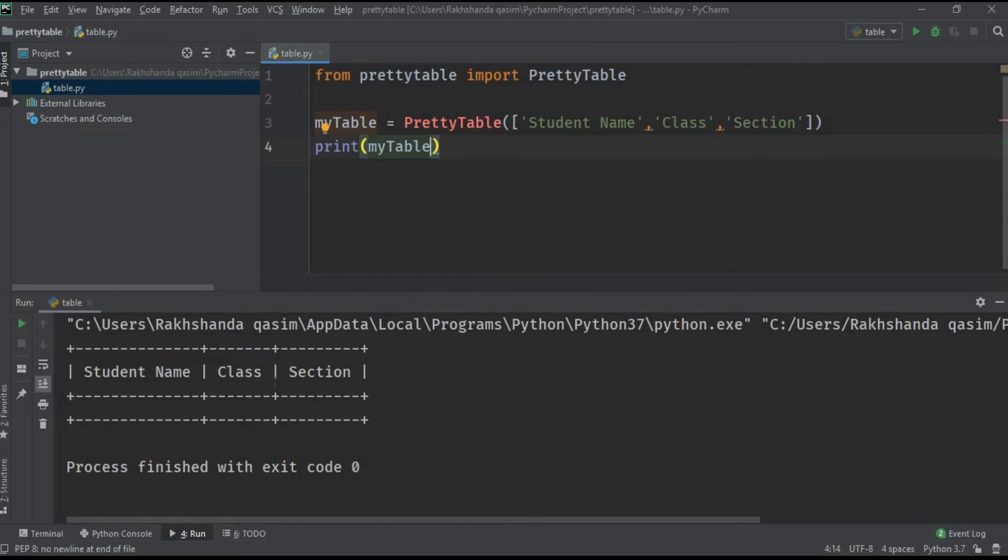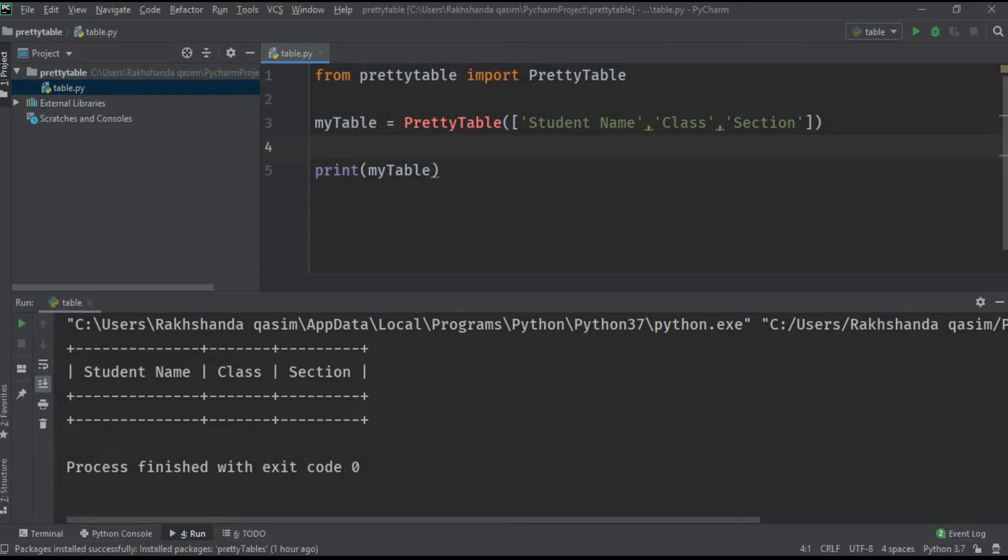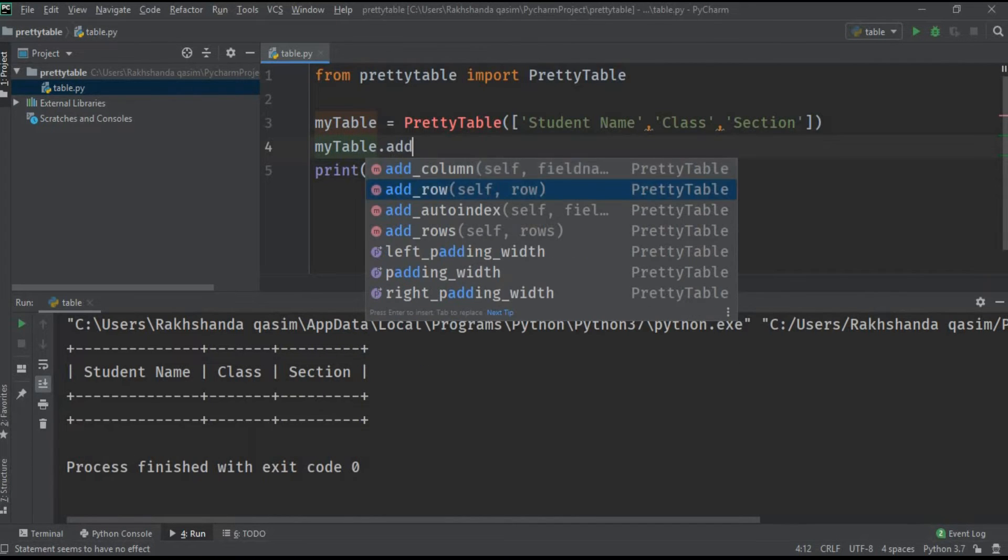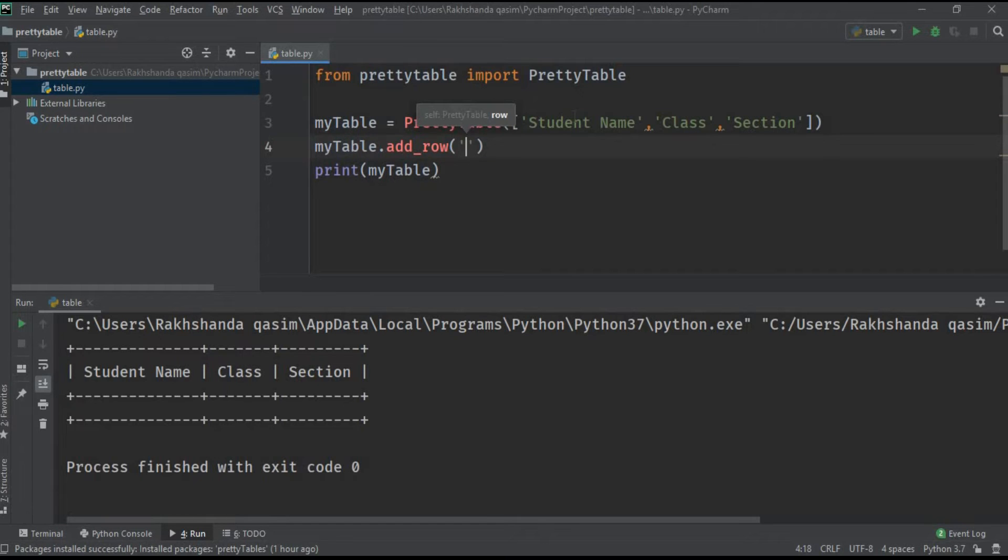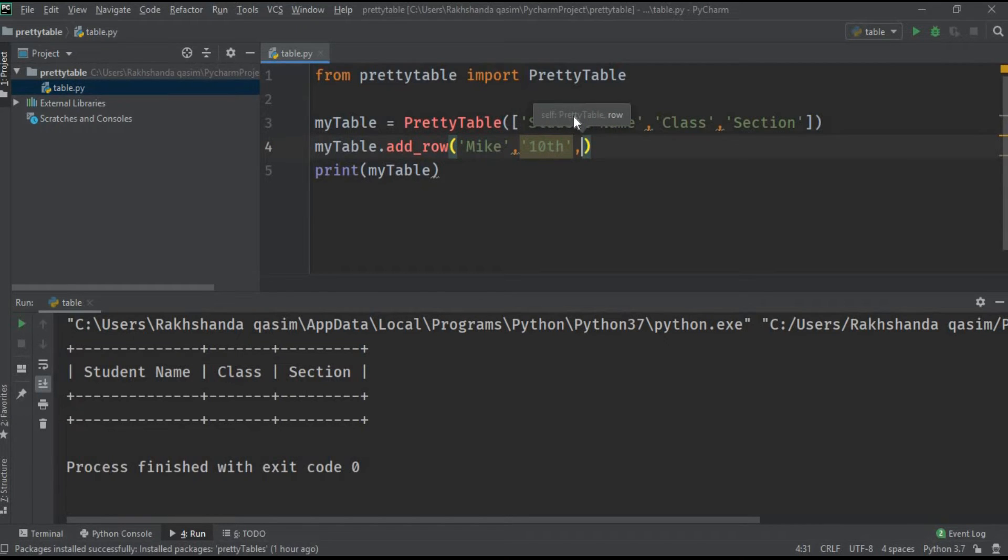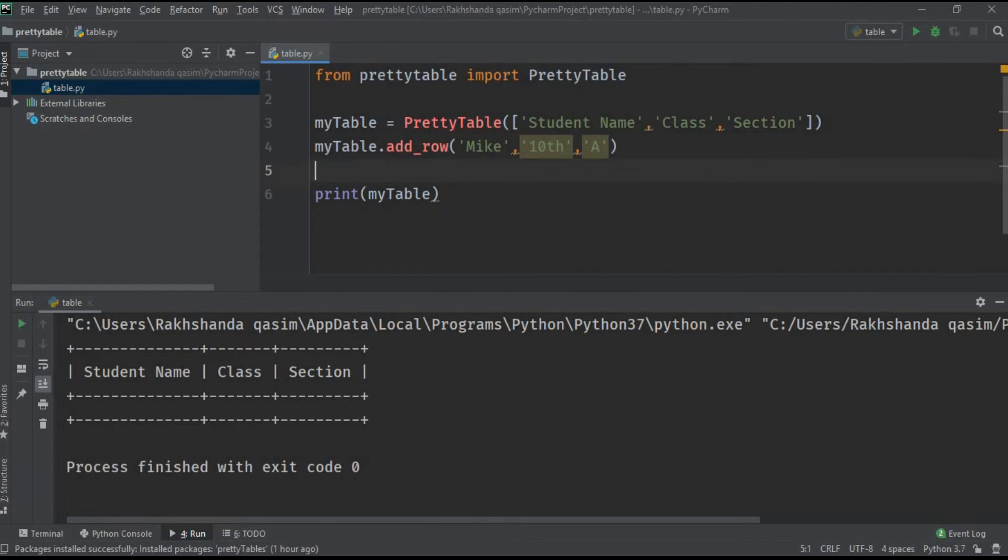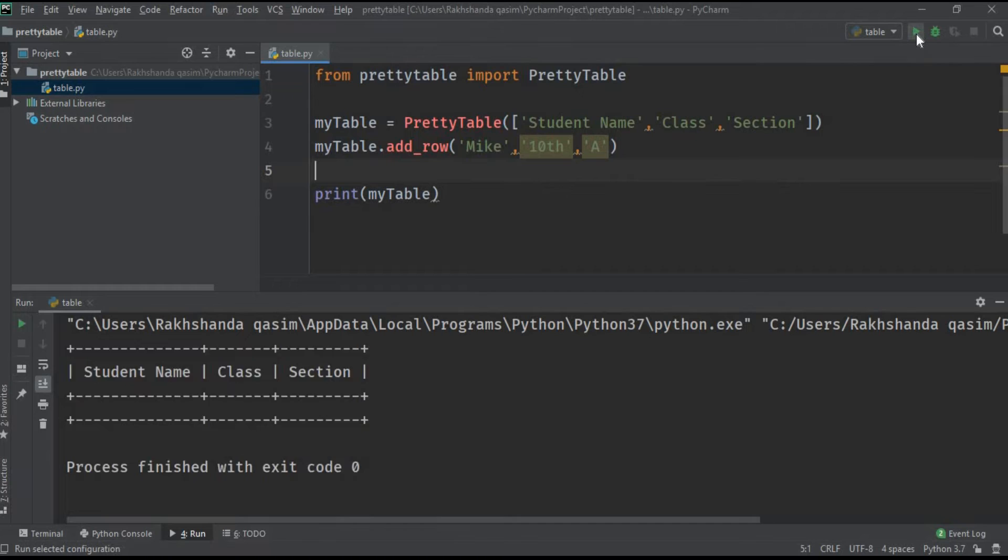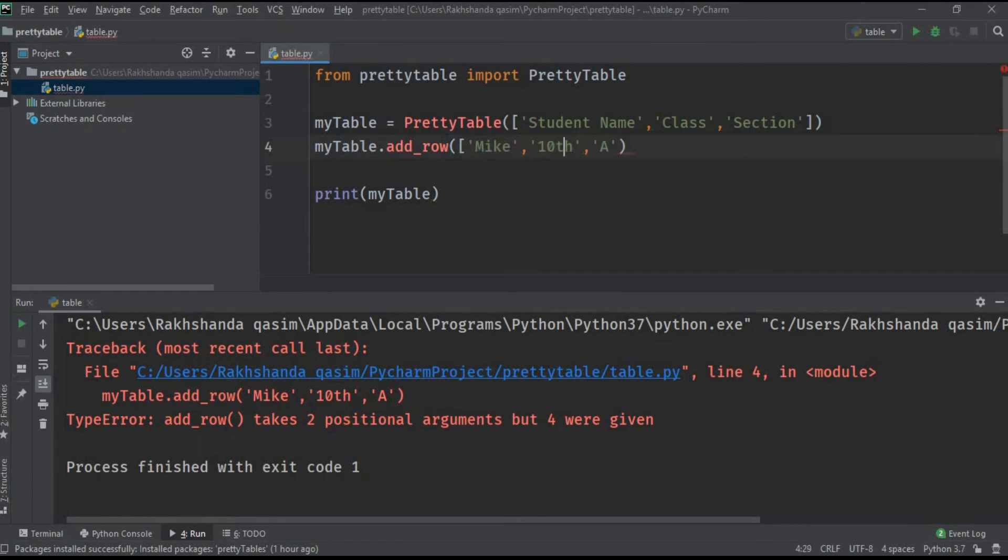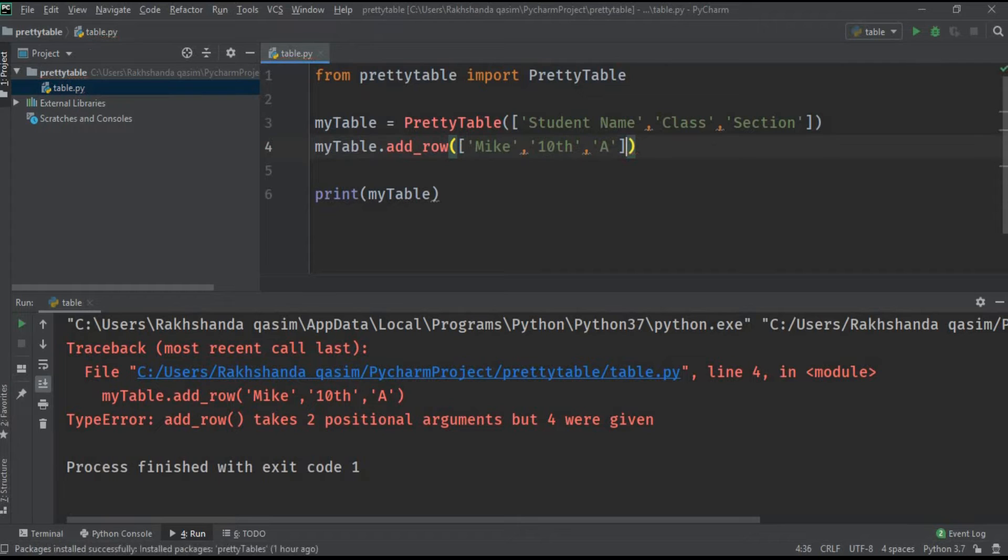Now I am adding the data using the row operation. myTable.add_row - the first thing we need to add is the student name Mike, then class is 10th class, and then section which is A. Let's run it. As you can see it is giving us an error. The error is because we have not given here the square bracket, because we are giving the data in array. Now let's run it again.